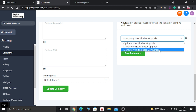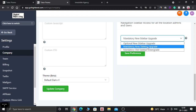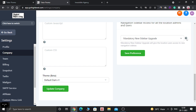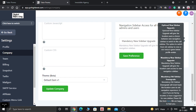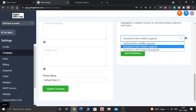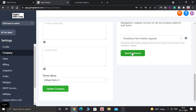The old sidebar is what you currently have. If you want to upgrade to the new sidebar, select the second option. Go High Level explains it as: Optional allows users to navigate between old and new sidebar, Mandatory New Sidebar Upgrade forces the new sidebar, and you can also downgrade back to the old sidebar. Select the second option and click Save Preference.